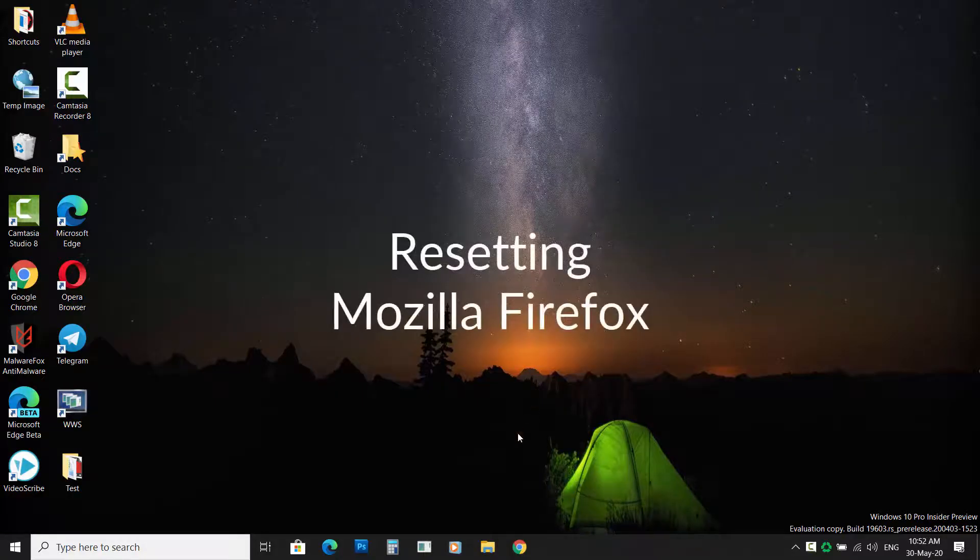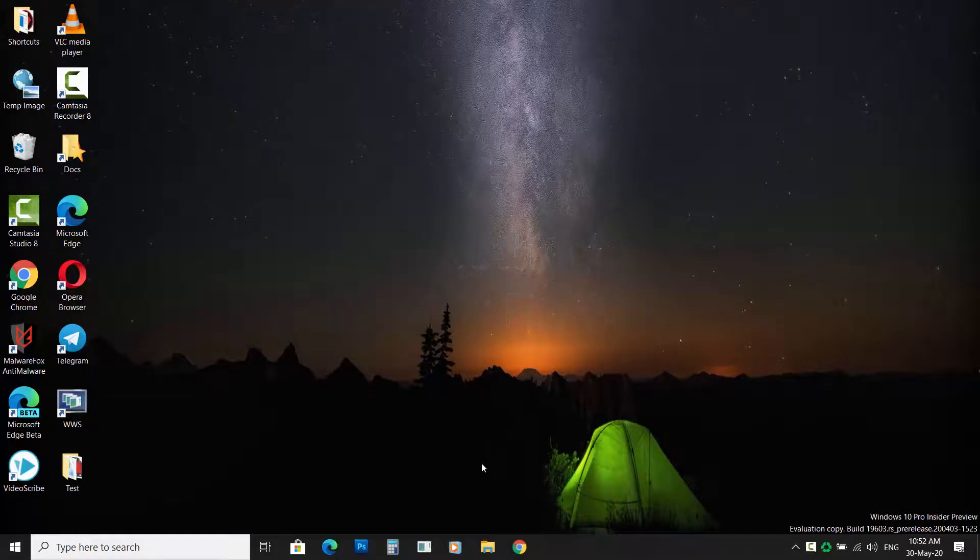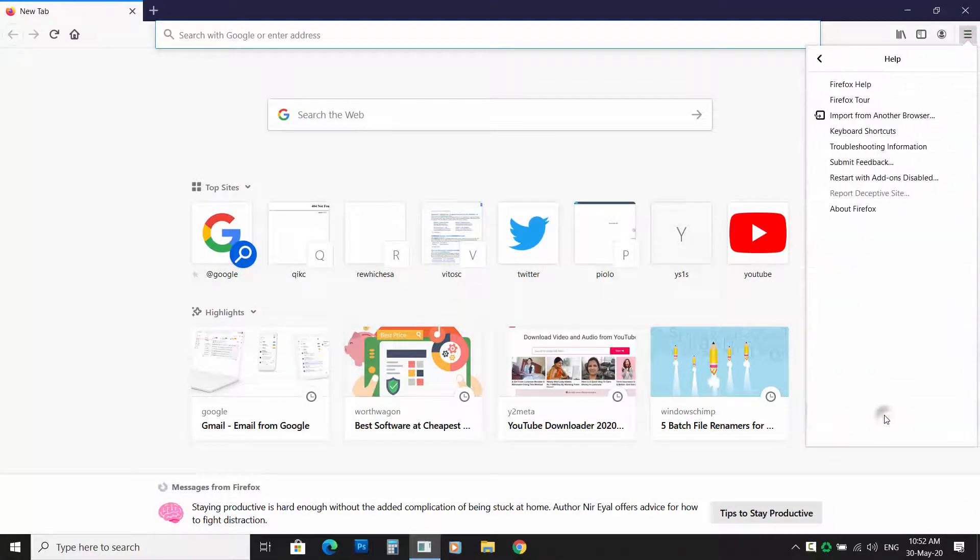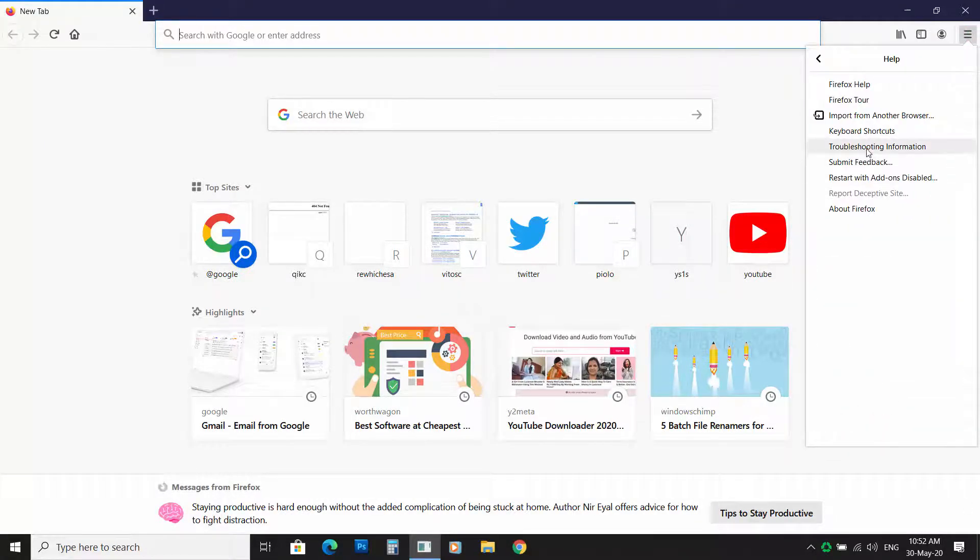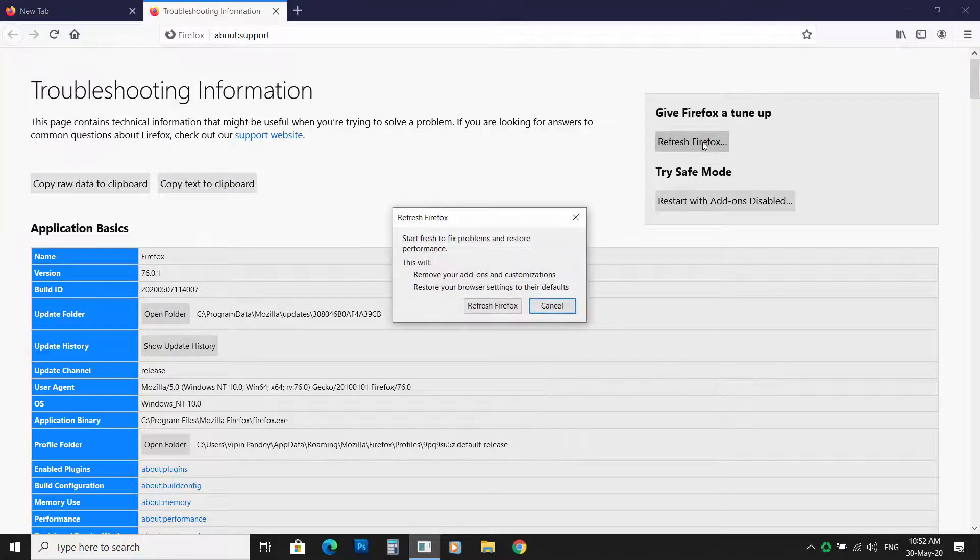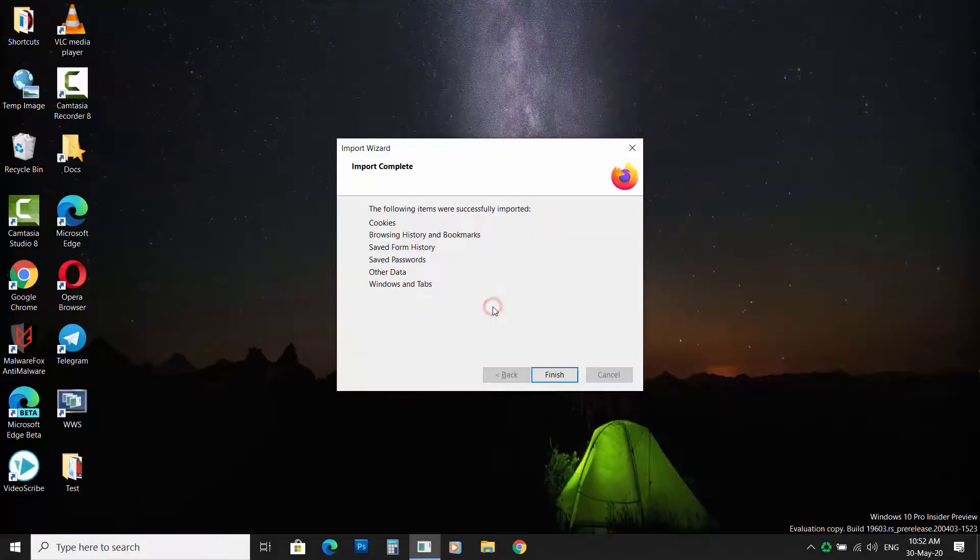Resetting Mozilla Firefox. Click on the Menu button, then click Help. Now select Troubleshooting Information. Now click on Refresh Firefox. Now confirm your action by clicking on Refresh Firefox.